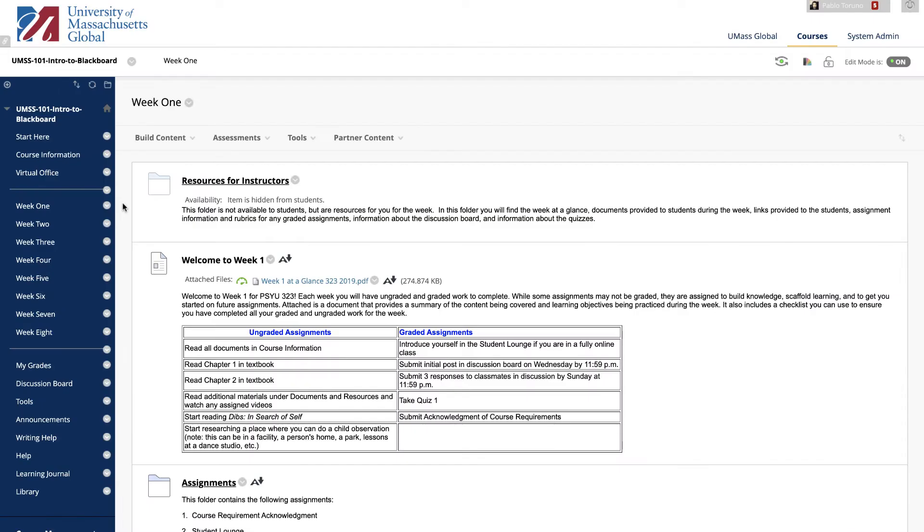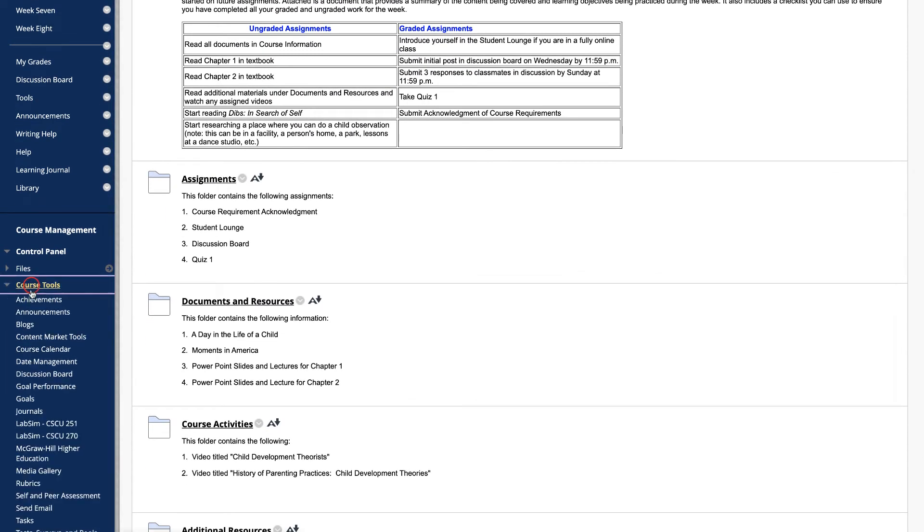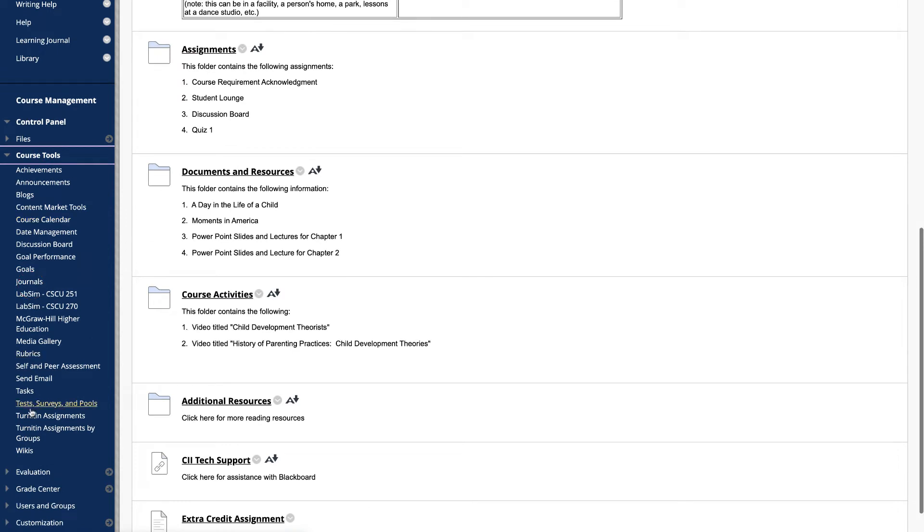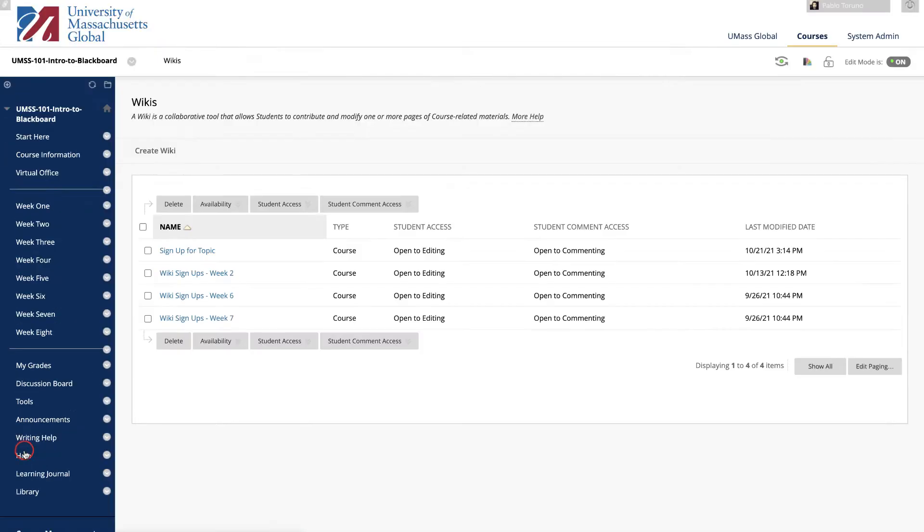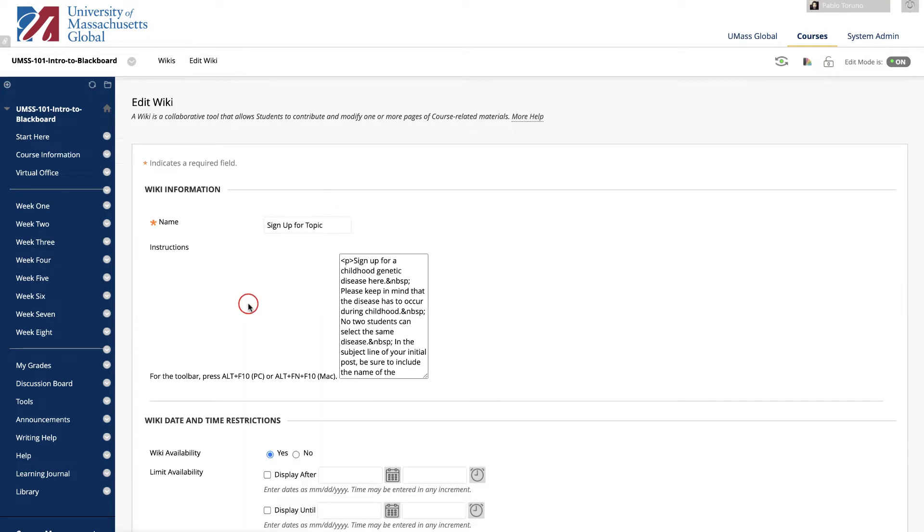Let's look at how to edit and manage the settings for a wiki in your course. Go to Course Tools, and then Wiki. This will take you to a page that lists all of the wikis in your course. Click the drop-down menu for a wiki and select Edit Properties.